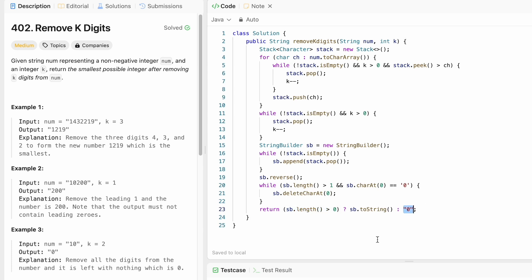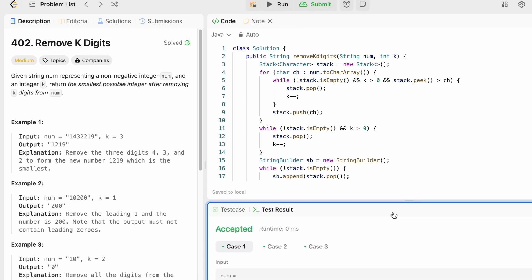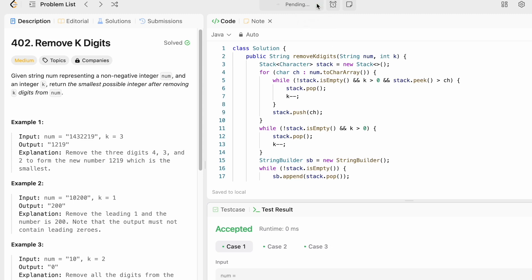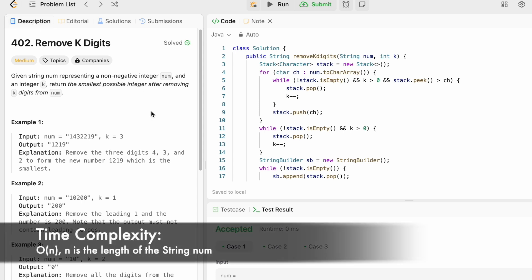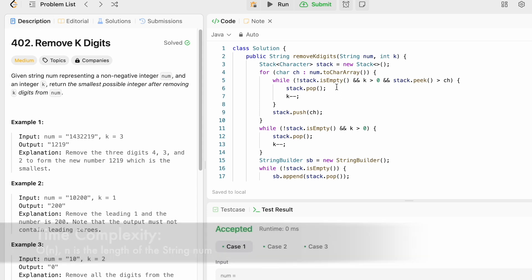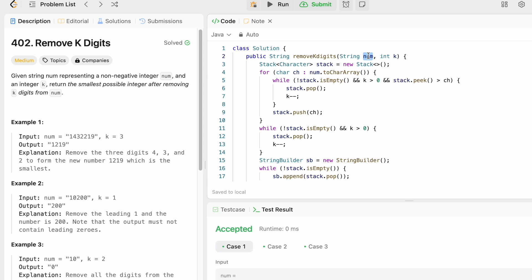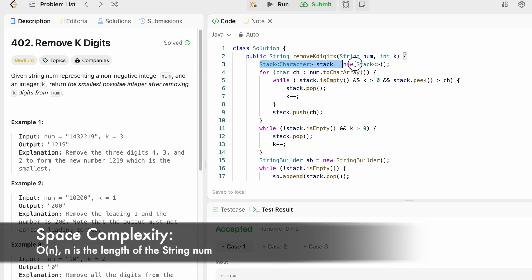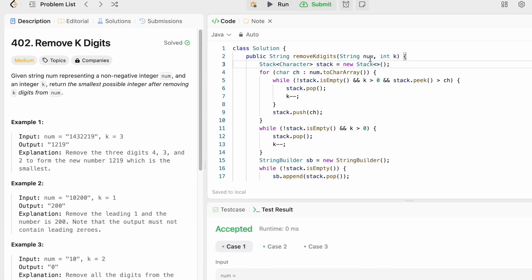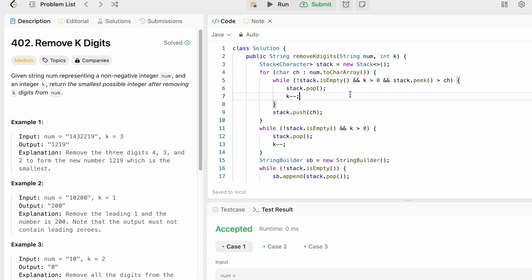Let's run the code — the test cases are being accepted. Let's submit — our solution has been accepted. The time complexity of this approach is O(n) where n is the length of the input string, and the space complexity is also O(n) because we use a stack to store characters and a string builder to form the output. Thanks for watching, and I'll see you in the next video.